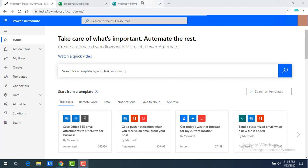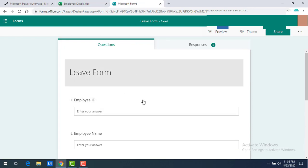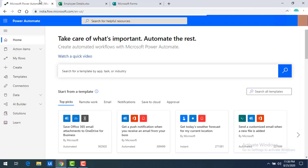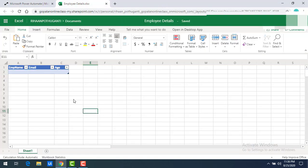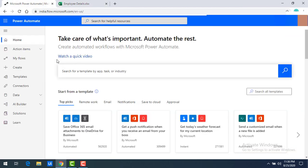In our previous sessions we used a live form from Microsoft Forms. I'm not going to use that — I'm going to create the same kind of thing in Power Automate using a manual flow. We have already created an Excel table with employee name, email, and age. I want to insert data into that table using this manual flow.